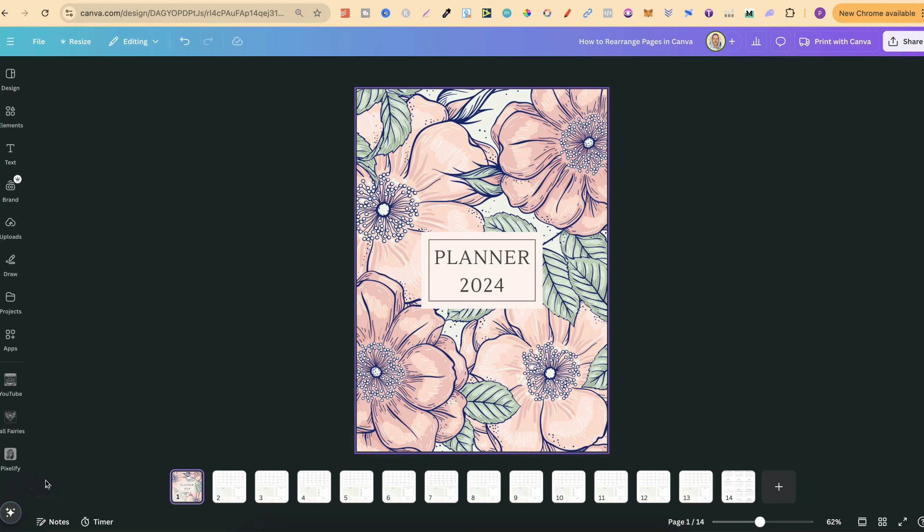In this tutorial I'm going to show you how to rearrange pages here in Canva. Now there's a few different ways that we can do this and it all depends on your view. Now what do I mean by that? Well if we look here we have all the pages down here. So to rearrange these ones is pretty simple.